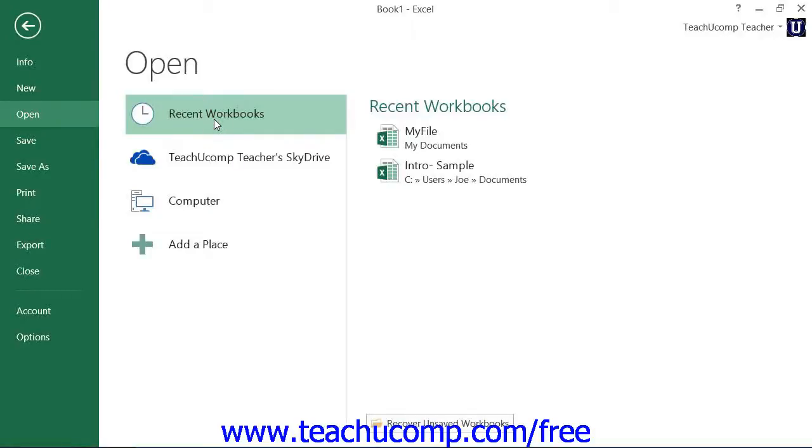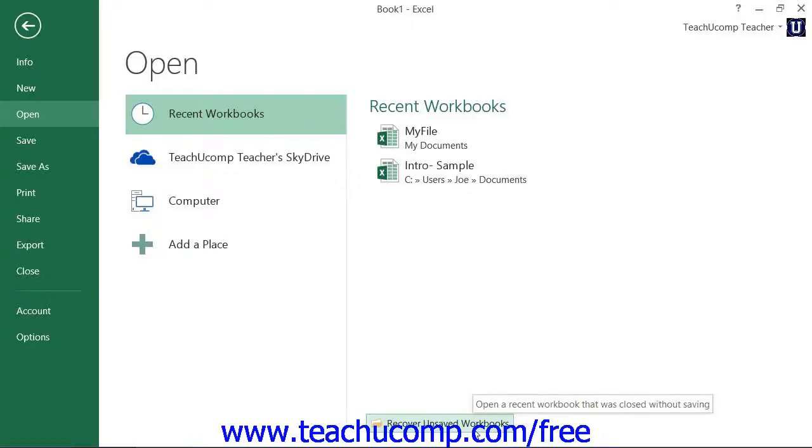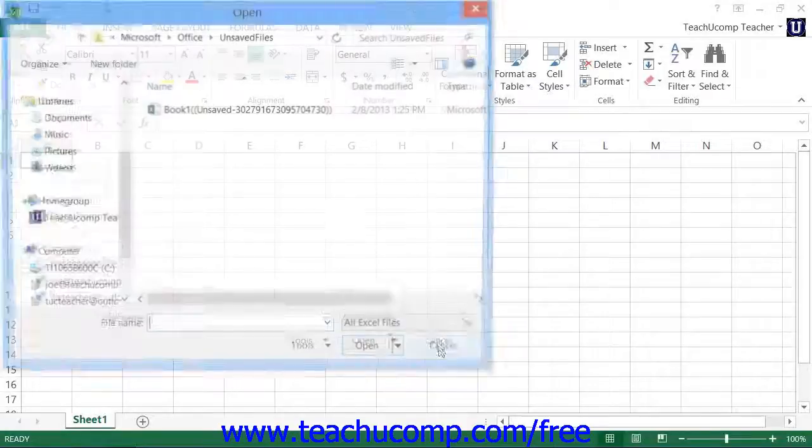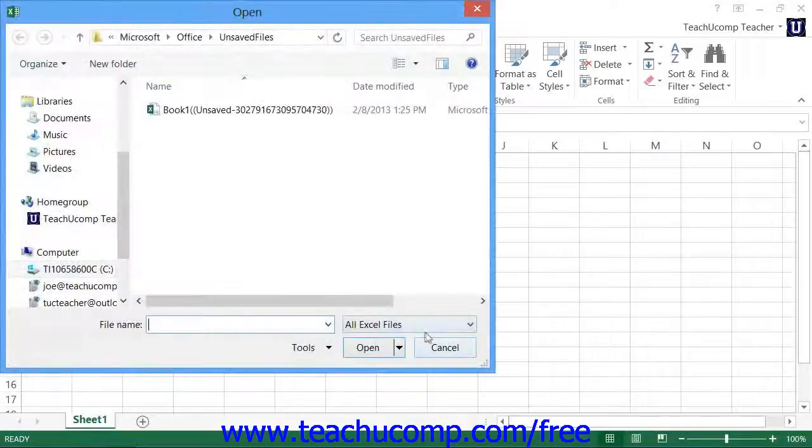Then look at the bottom of the pane that appears to the right. You should see a button far at the bottom of the Recent Workbooks section. Click this Recover Unsaved Workbooks button to launch an open dialog box that displays any copies of unsaved workbooks that Excel has recovered.